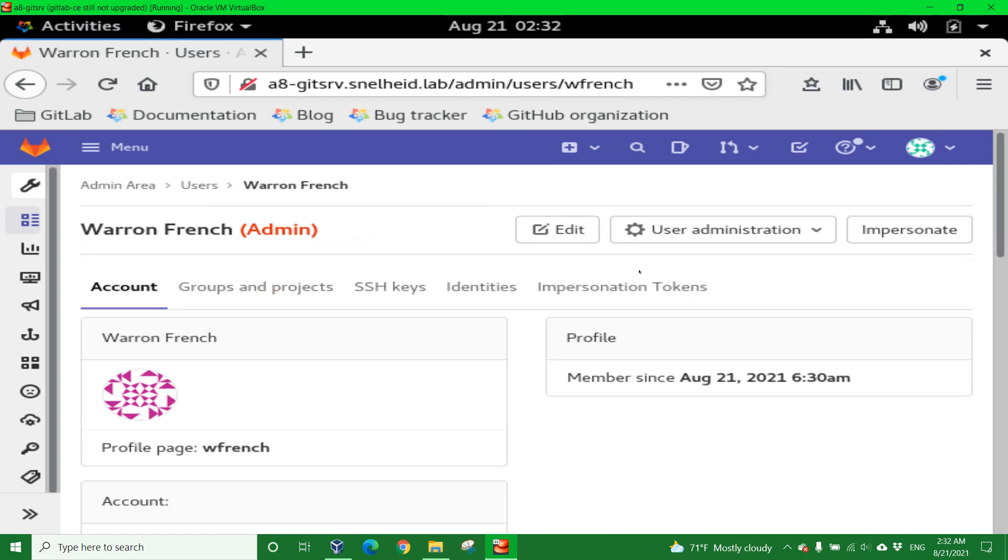We have now completed the task of logging in as root, creating a group called FIRST in all caps. The URL for it is going to be all lowercase first, and then creating another user for Warren French called WFrench as a username.